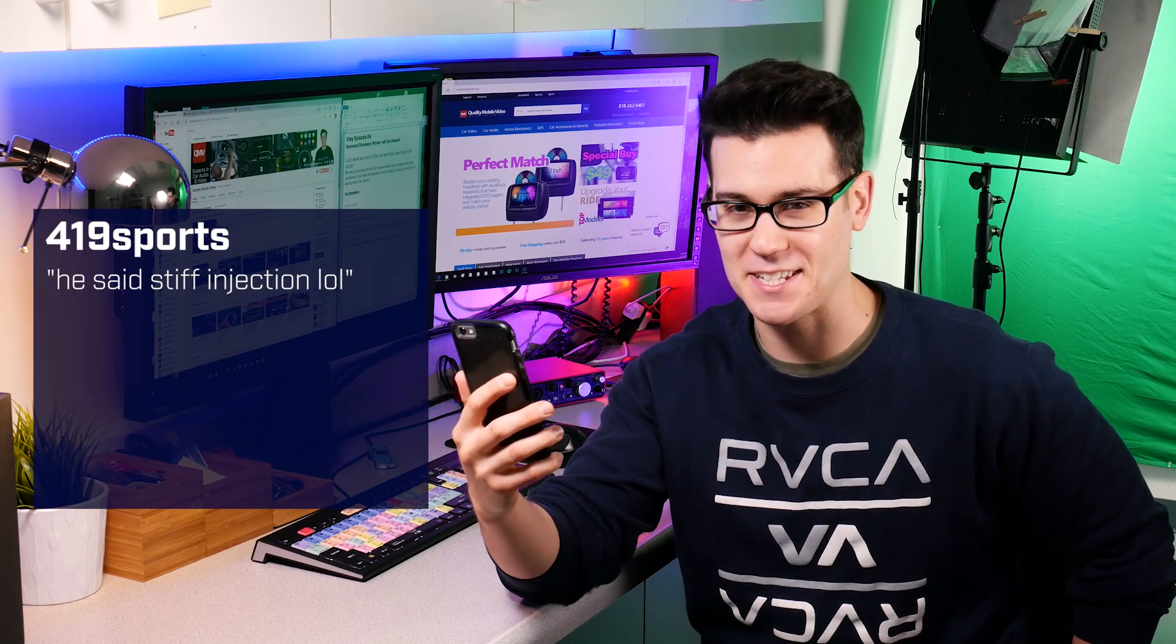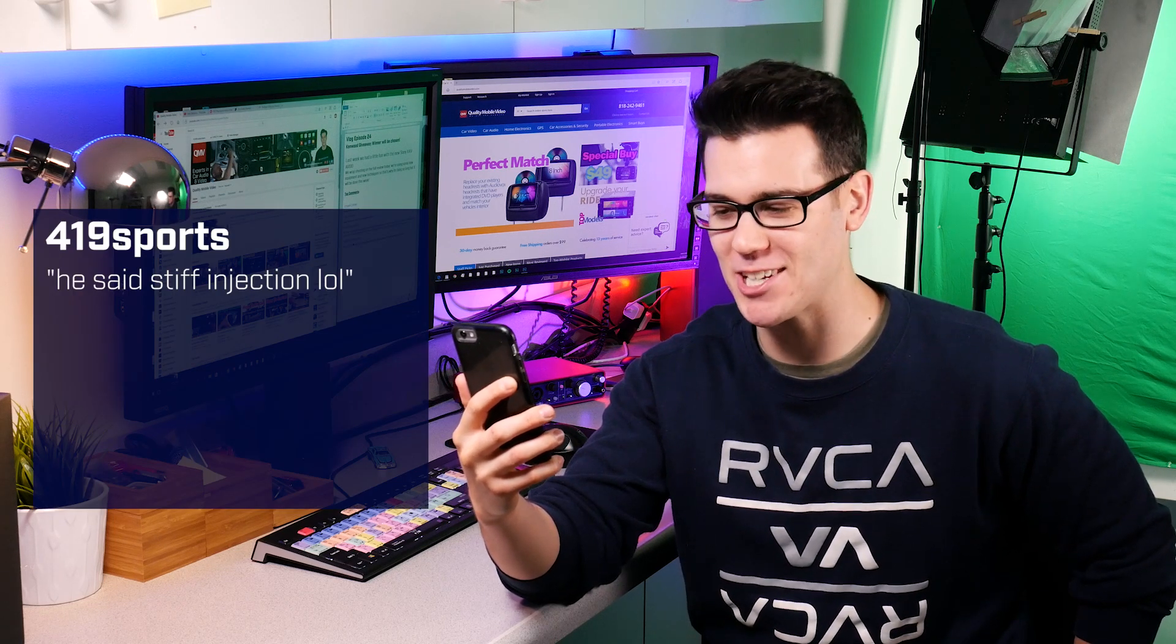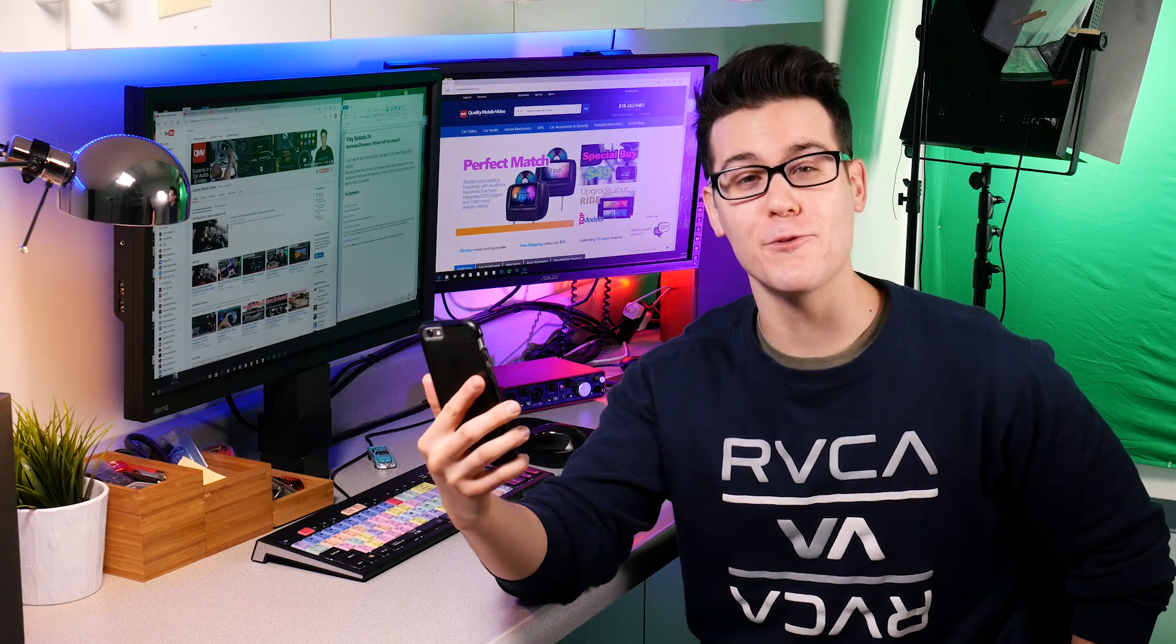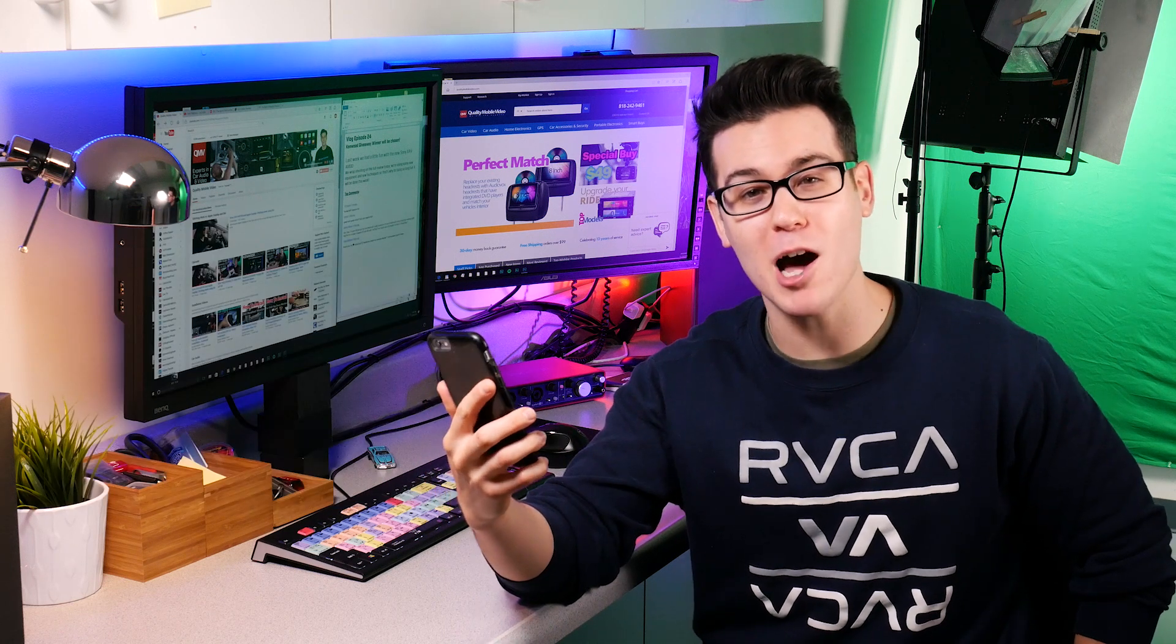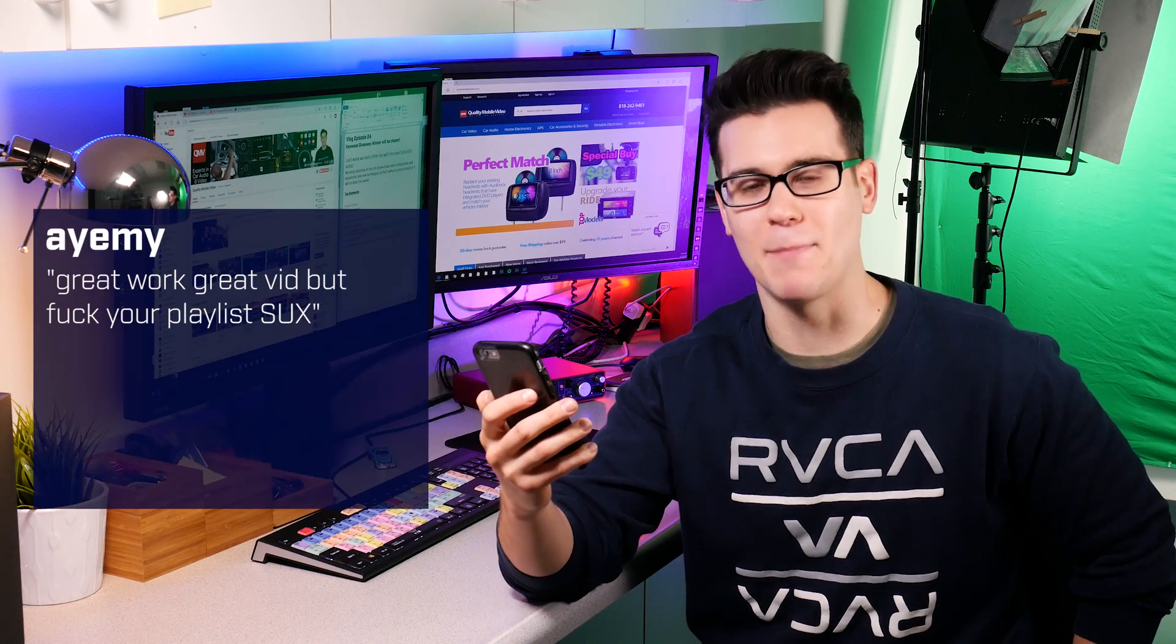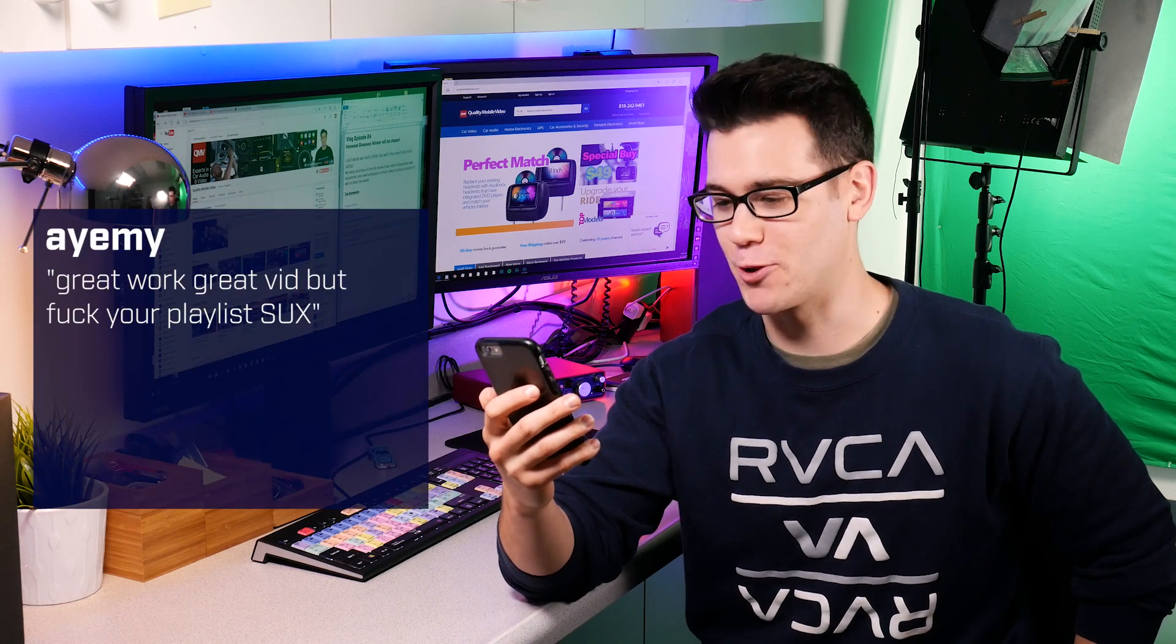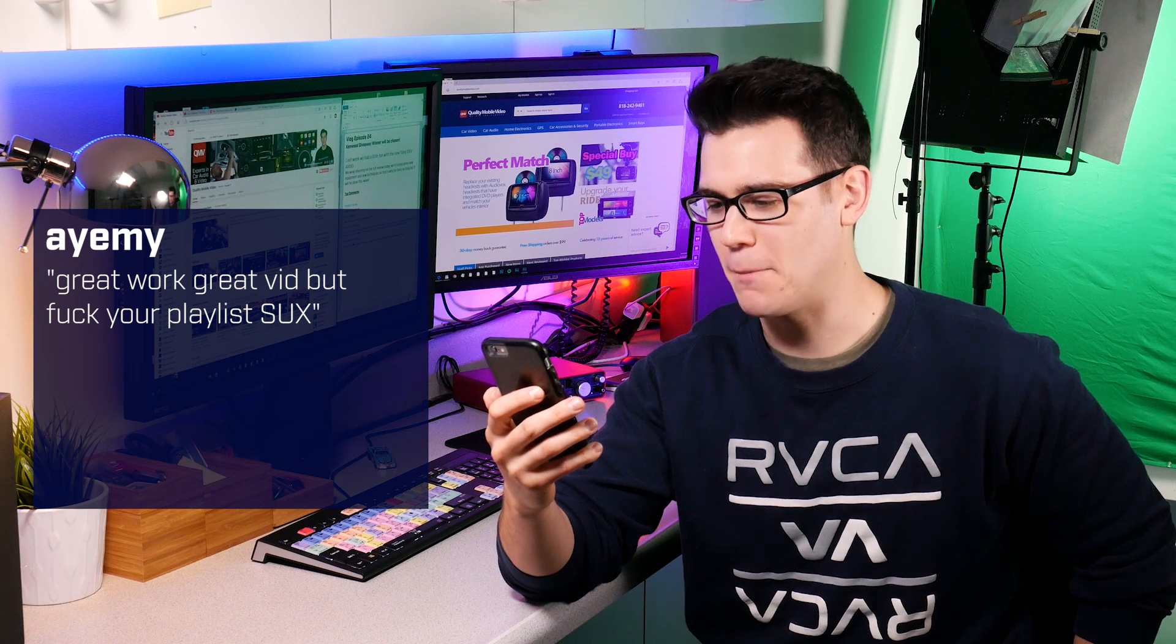419 Sports wrote on the Kicker subwoofer video, he said 'stiff injection lol you're one away from 420 brah.'